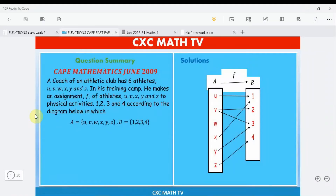Hello there, welcome to CXC Math TV. Today we're going to be doing a full worksheet video on functions and relations, using past paper questions.